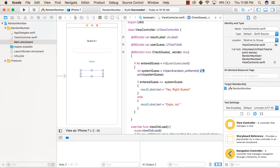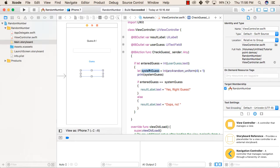So now finally, we will get 1, 2, 3, and 4. After that, we are converting this value to integer and storing it inside system guess. Then we are printing system guess just to check the value that has been generated.